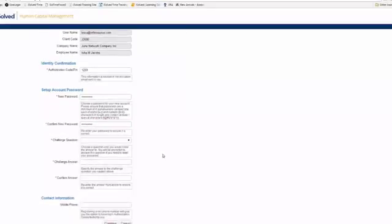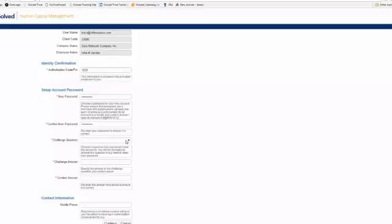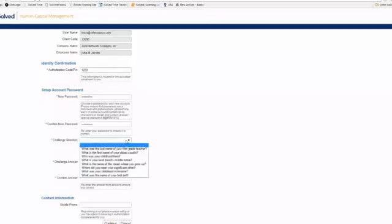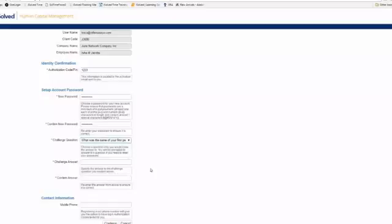After we create our password, the next thing we need to do is create a challenge question. So in the event that you forget your password, you'll be prompted with this challenge question and have to answer it correctly in order to reset your password. So I'm going to select a question from the list and go ahead and answer it and then confirm my answer.